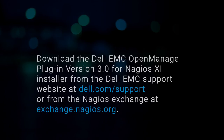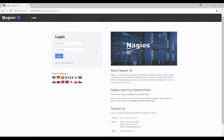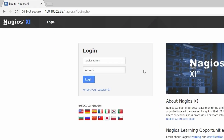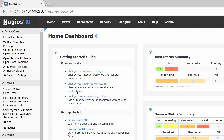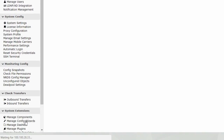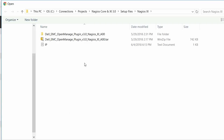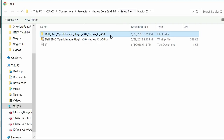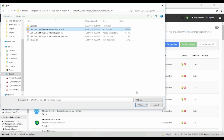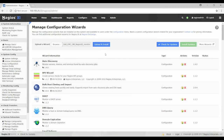To begin, you can download the Dell EMC OpenManage Plugin version 3.0 for Nagios XI installer from the Dell EMC support website at dell.com/support or from the Nagios Exchange at exchange.nagios.org. Log in to Nagios XI using your credentials. Click Admin under the navigation menu and then click Manage Config Wizards. Browse to the location where you've downloaded the Nagios XI installer and extract the contents. Select the Dell EMC OM Nagios XI monitoring wizard zip file and then click Upload and Install.